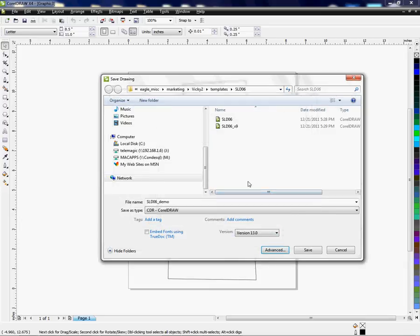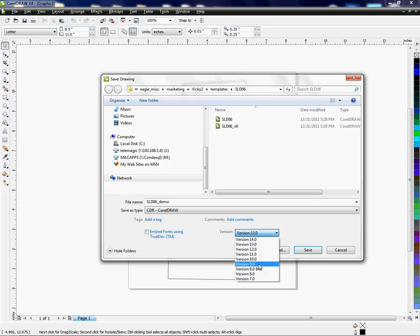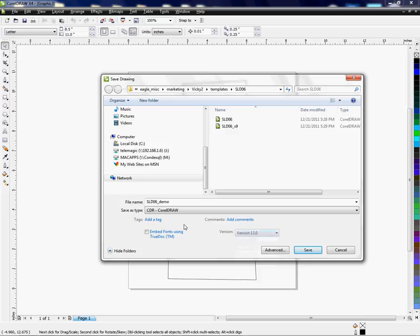I'm going to cancel out of this. We're going from X4 to an X3. You can also go to version 9, which I save a lot of our templates in version 9, because once you've saved it in version 9, in most cases it will open into some of the later versions of Corel. So we're going to 13.